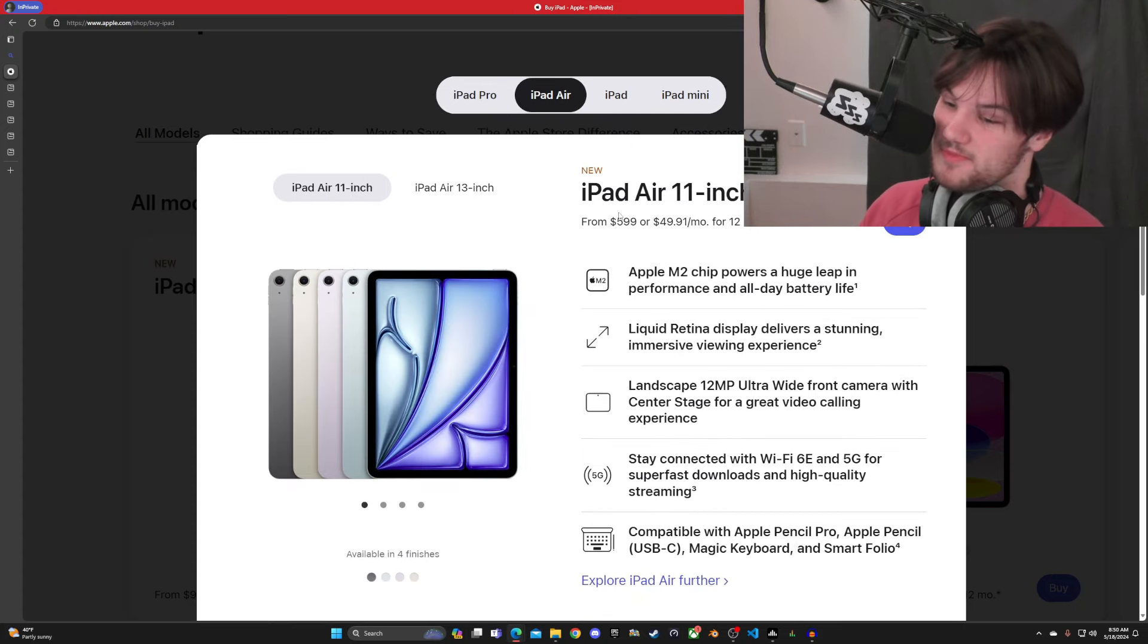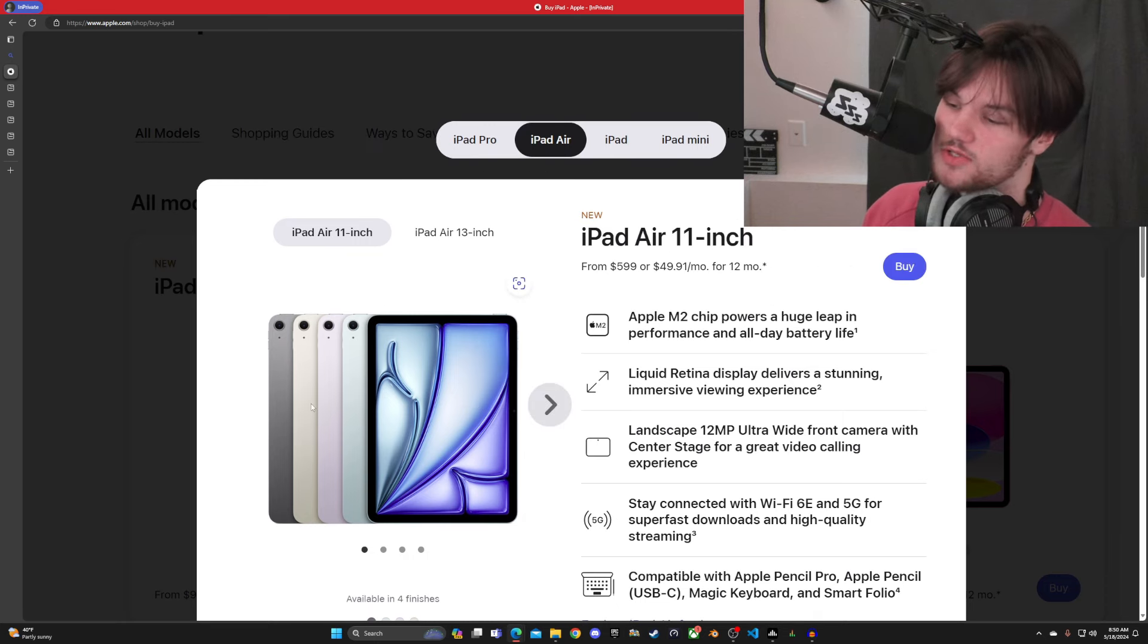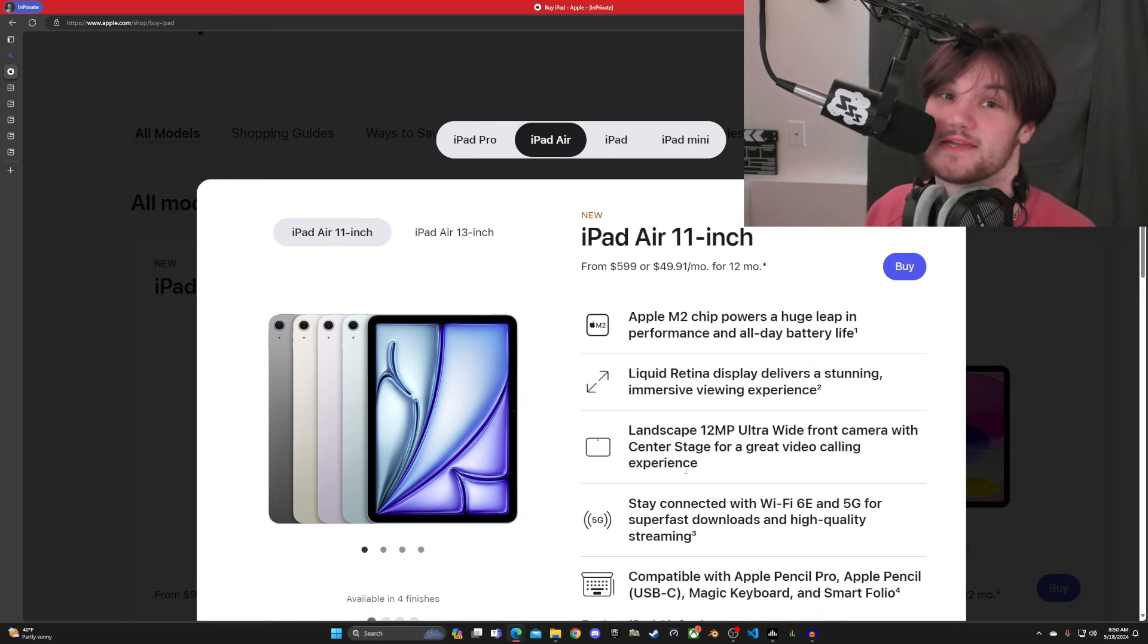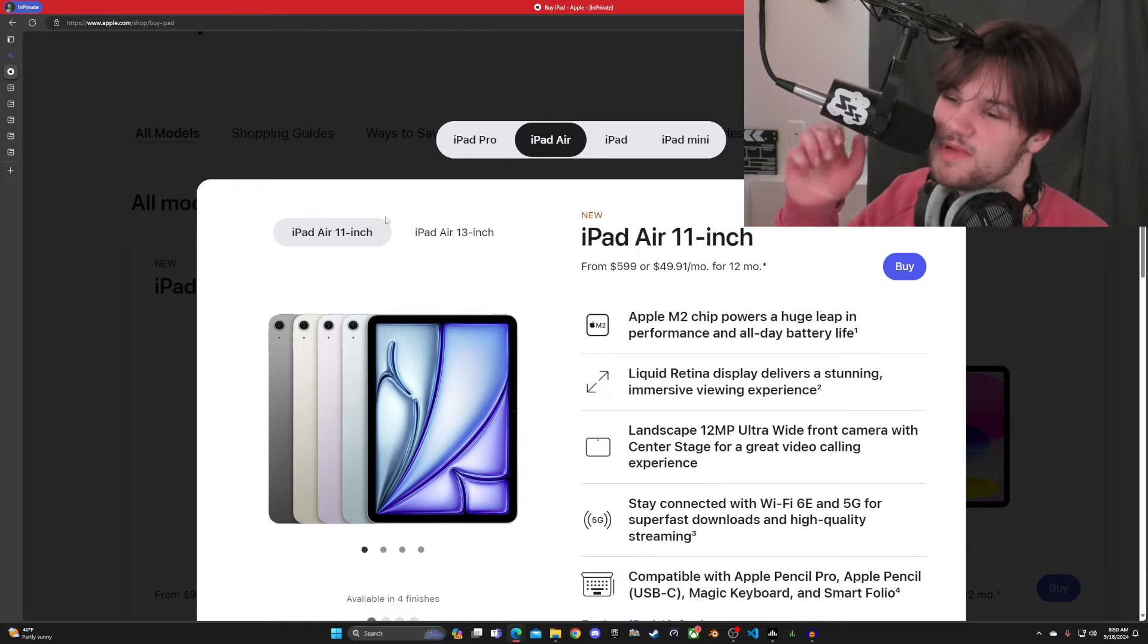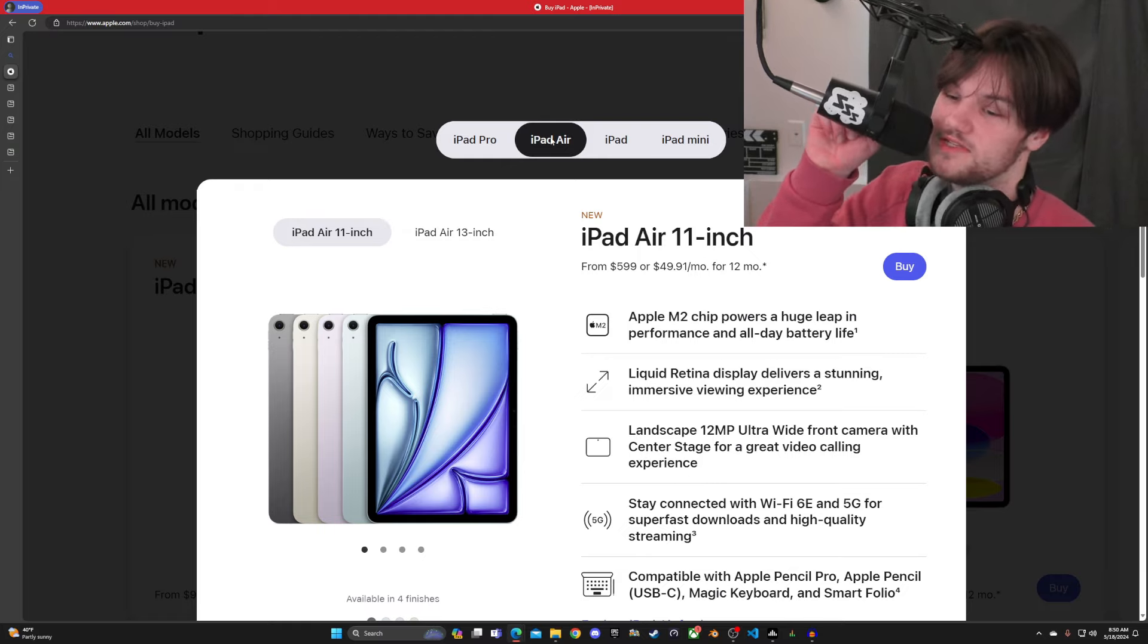But I digress. For my needs, the Air is perfect. The colors aren't my favorite, but you gotta remember, for most people, you're gonna have a case on this thing. You're not gonna be looking at it. And not to mention, there are way too many similarities between all three of these.